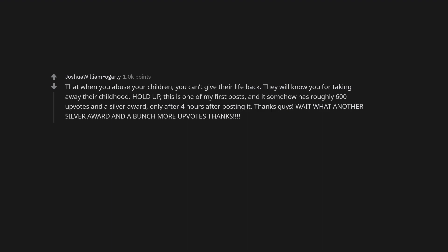That their kids are little shits and not angels. We don't owe them grandchildren. That when you abuse your children, you can't give their life back. They will know you for taking away their childhood.